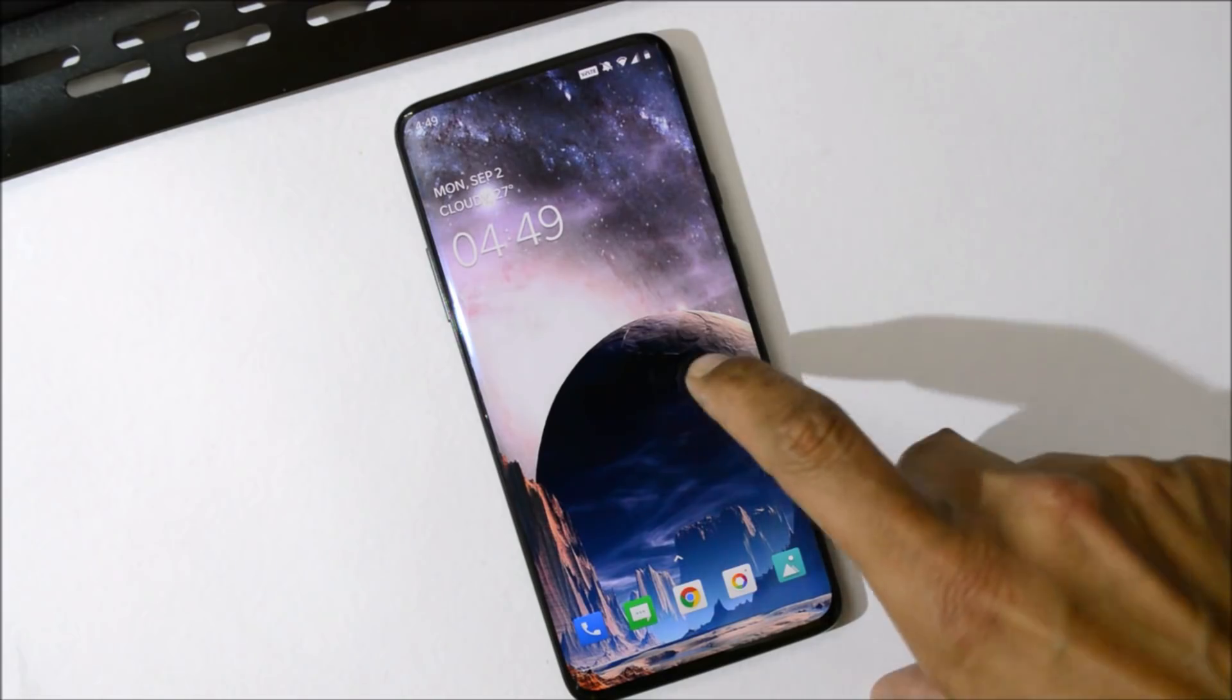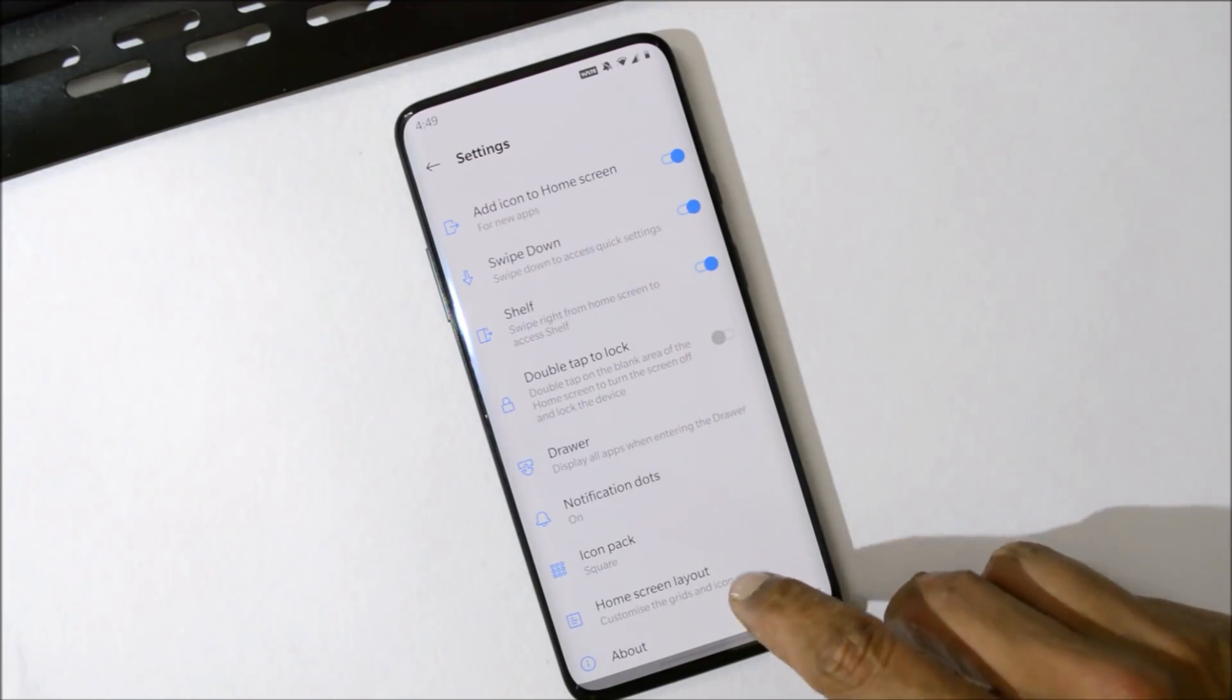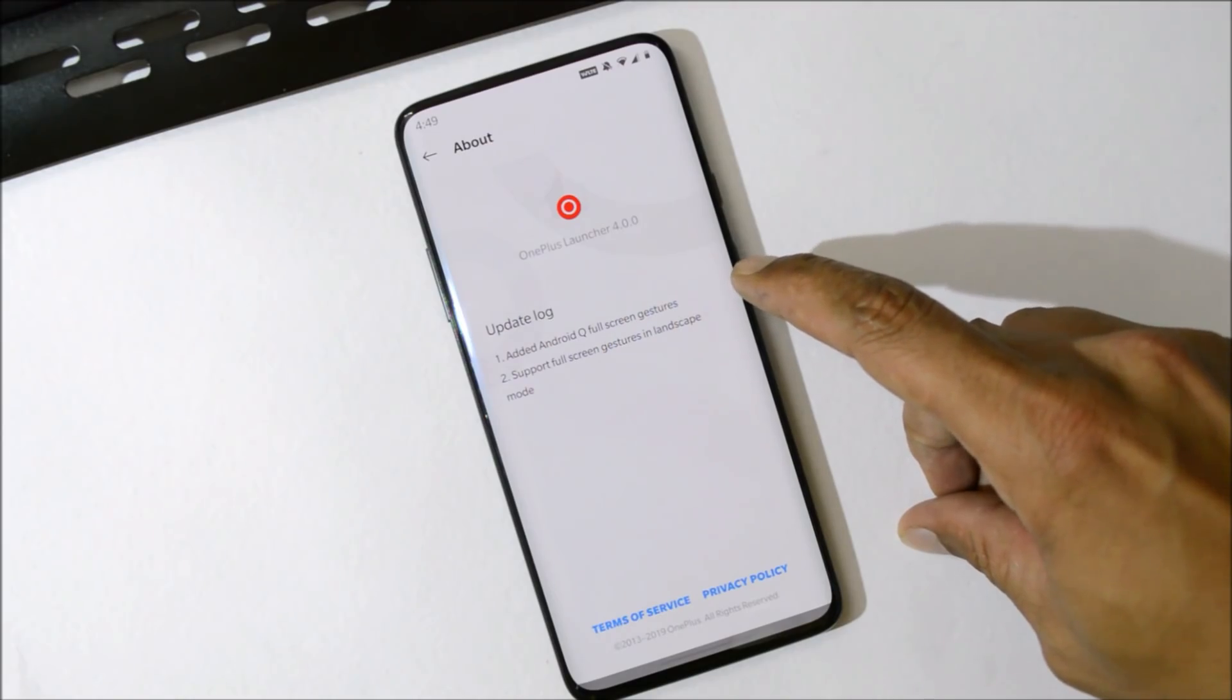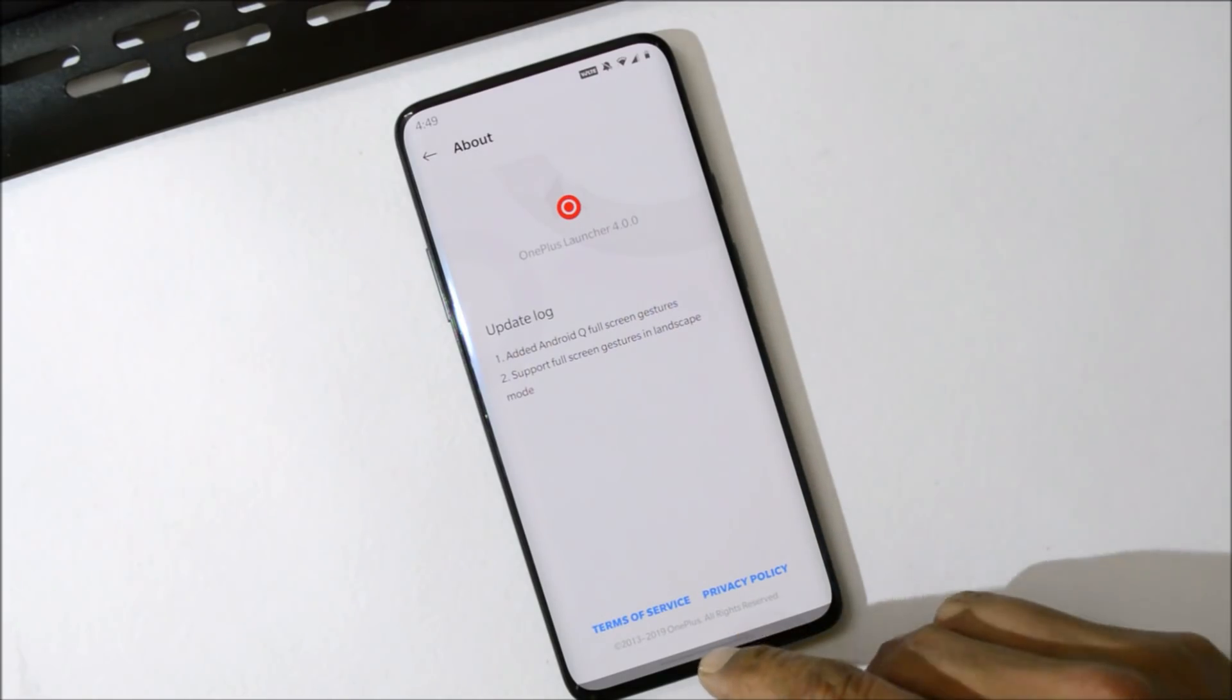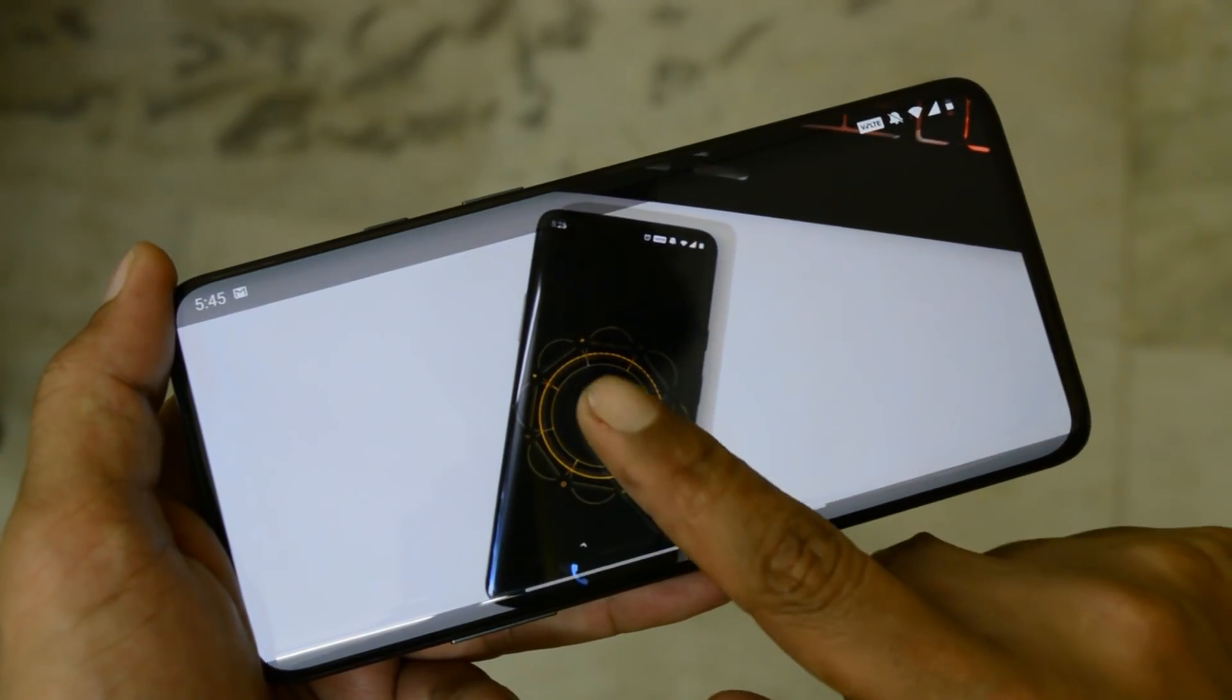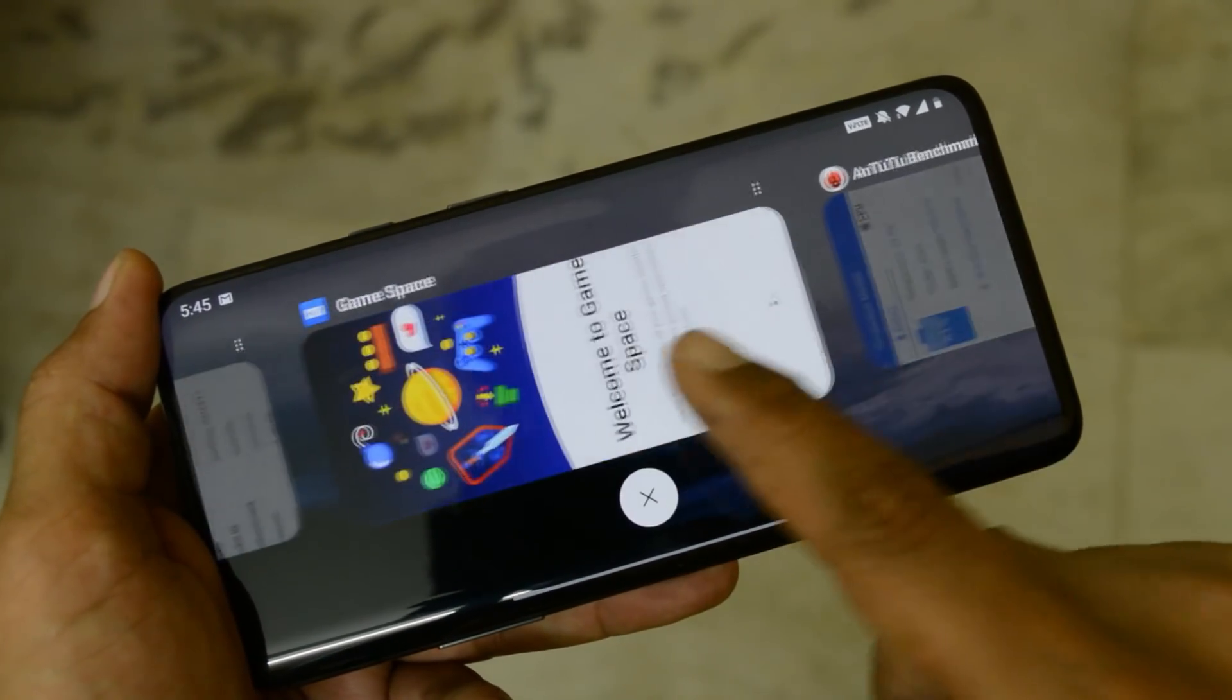After you install this, you will find the launcher version has been updated and now launcher version is 4.0, in which they have added Android Q full screen gestures which works perfectly fine. Support for full screen gestures in landscape mode. So this was a bug on the previous builds but that has been fixed. And now full screen gestures are pretty much smooth. You won't find any kind of lags with the full screen gestures and now full screen gestures also supports landscape mode.